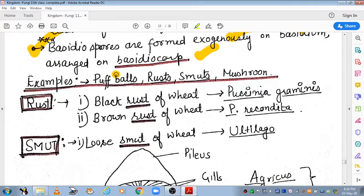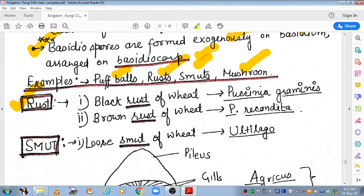Examples of Basidiomycetes include puff balls, rusts, smuts, and mushrooms. Regarding rusts, which are pathogenic parasitic fungi, a commonly asked example is black rust of wheat, caused by Paxenia graminis. You must remember this name.